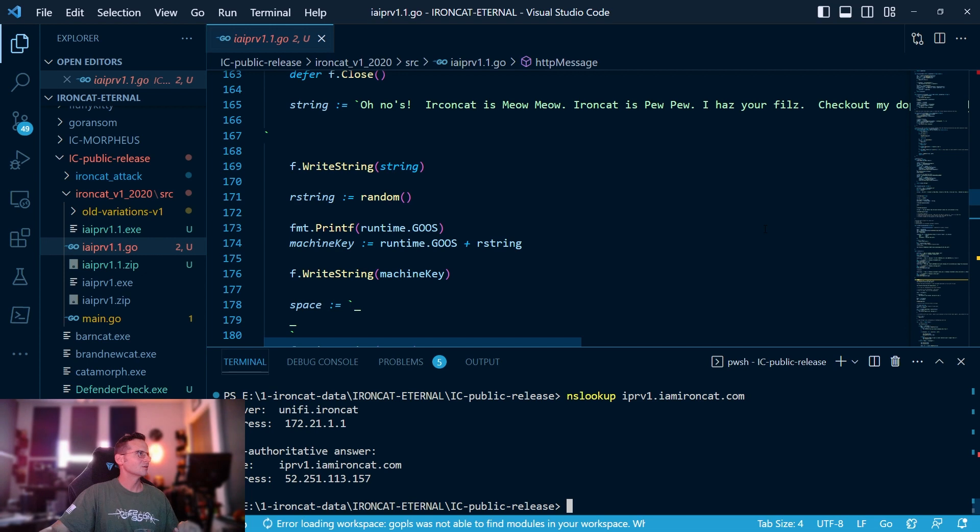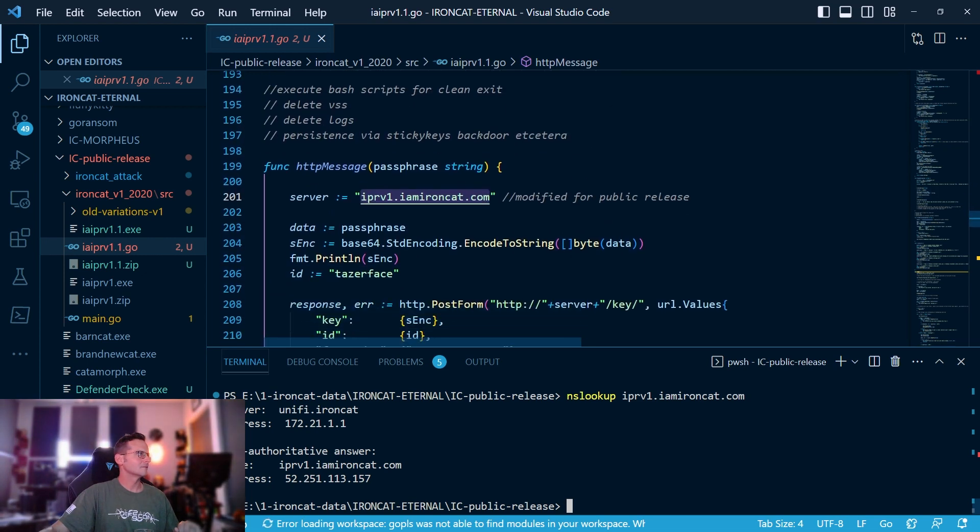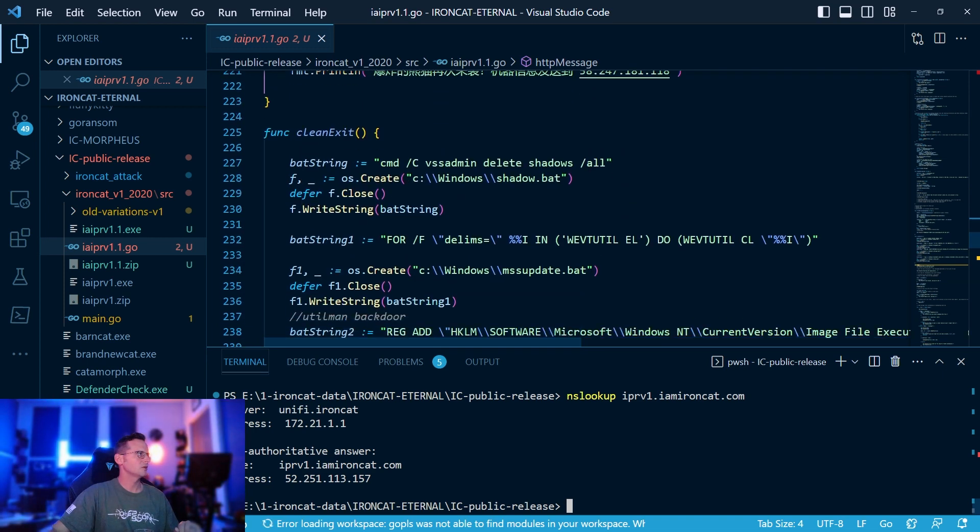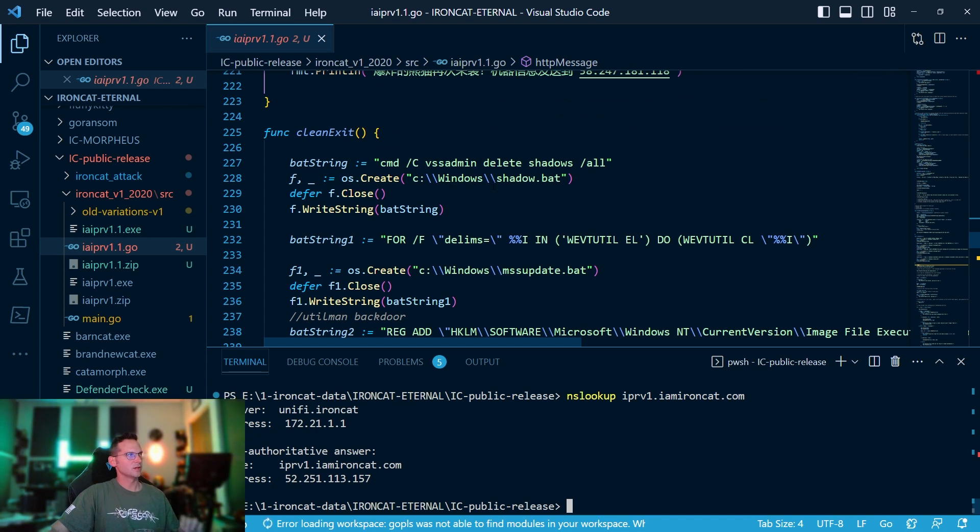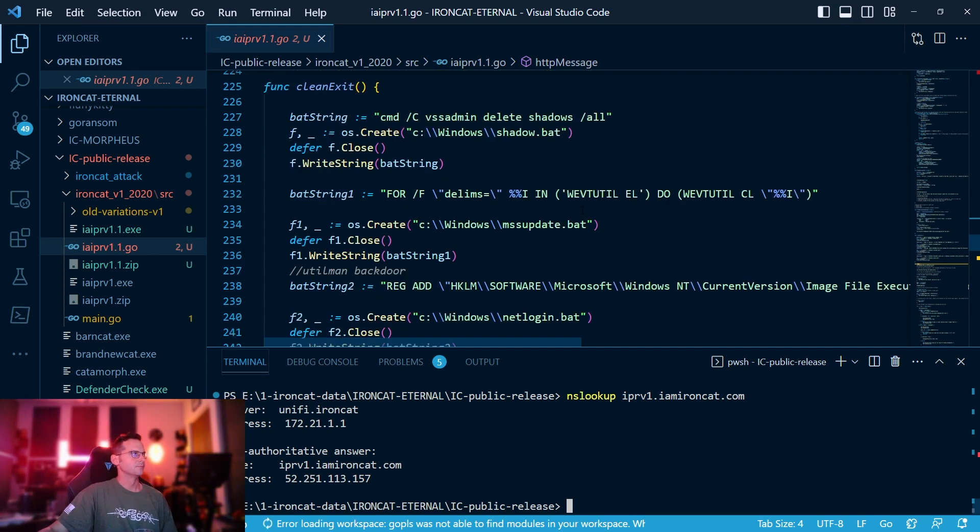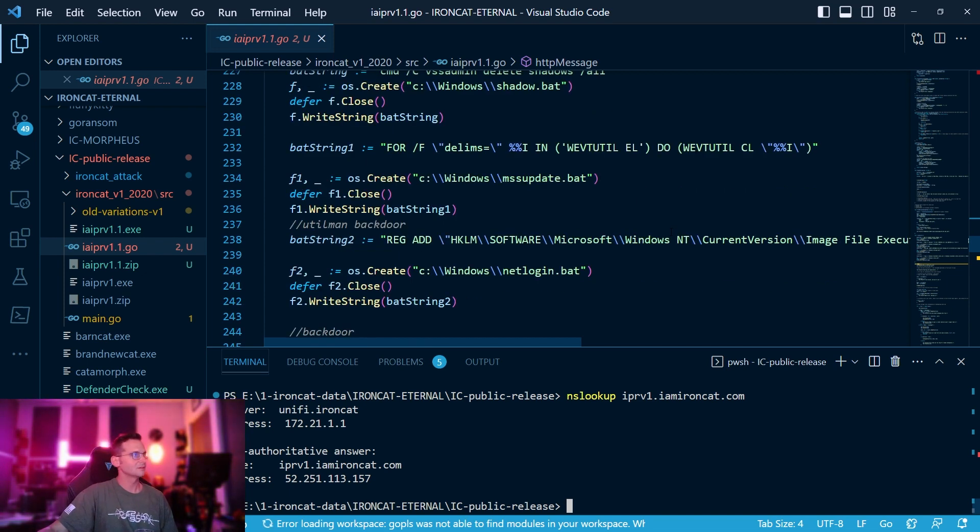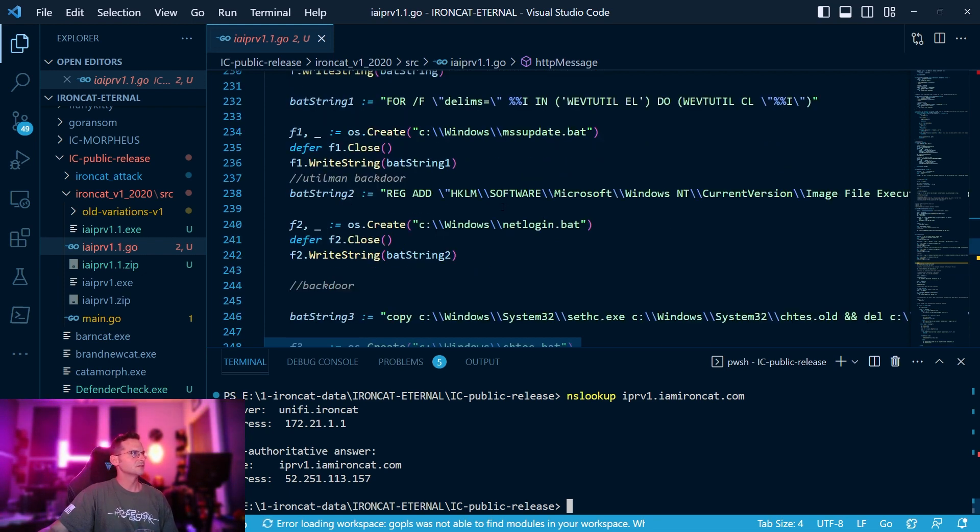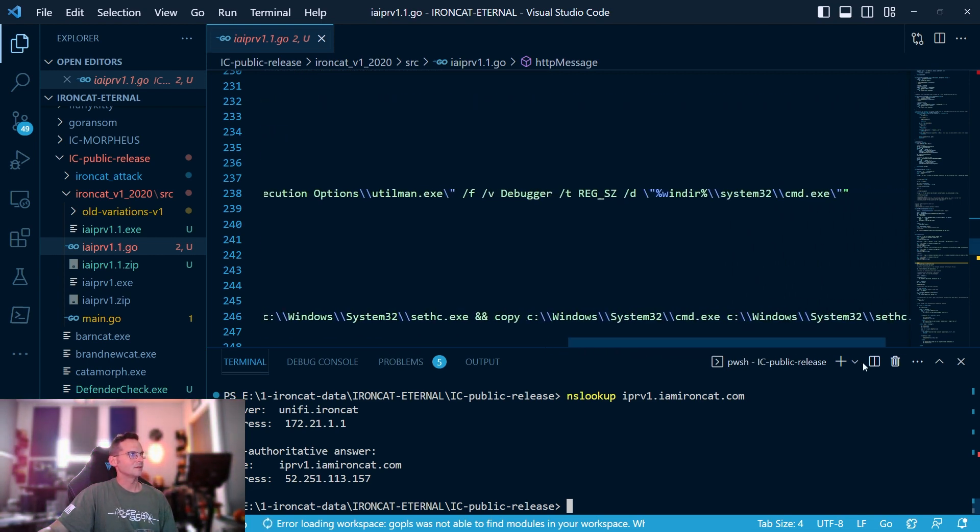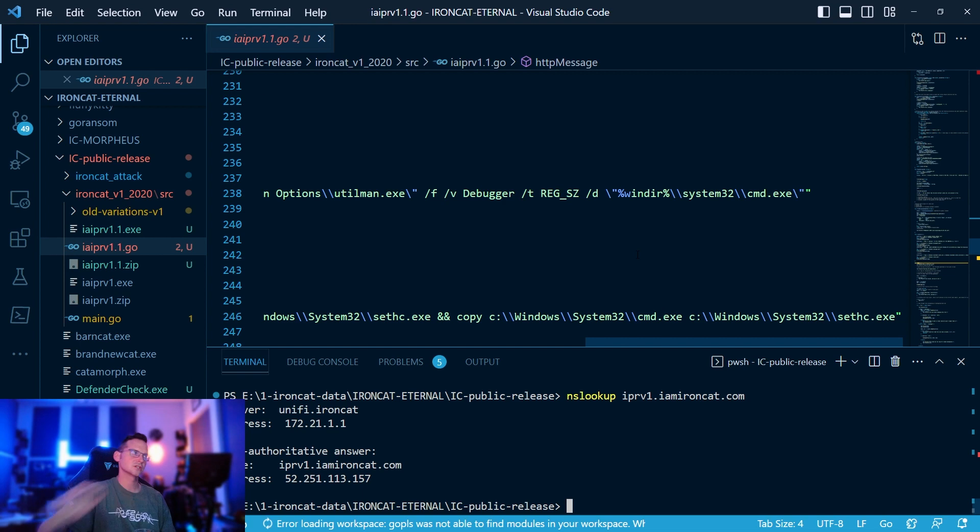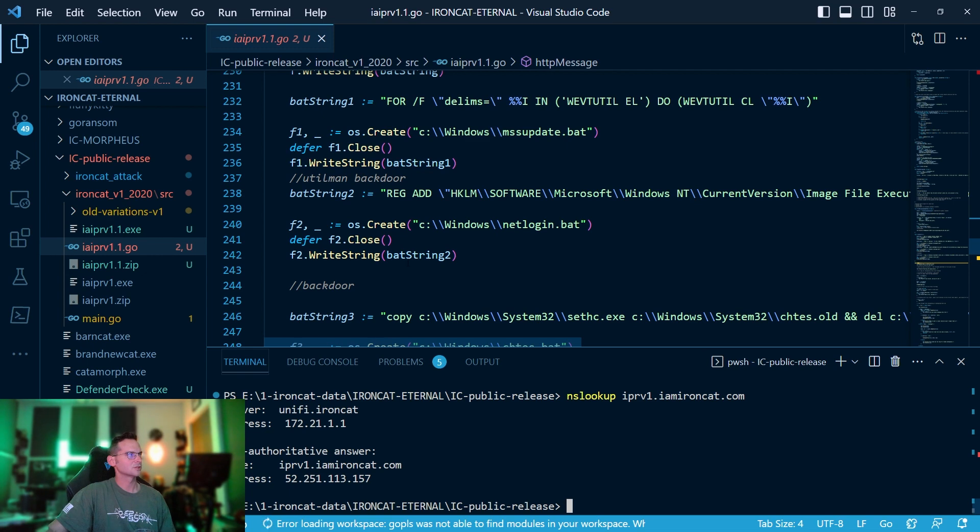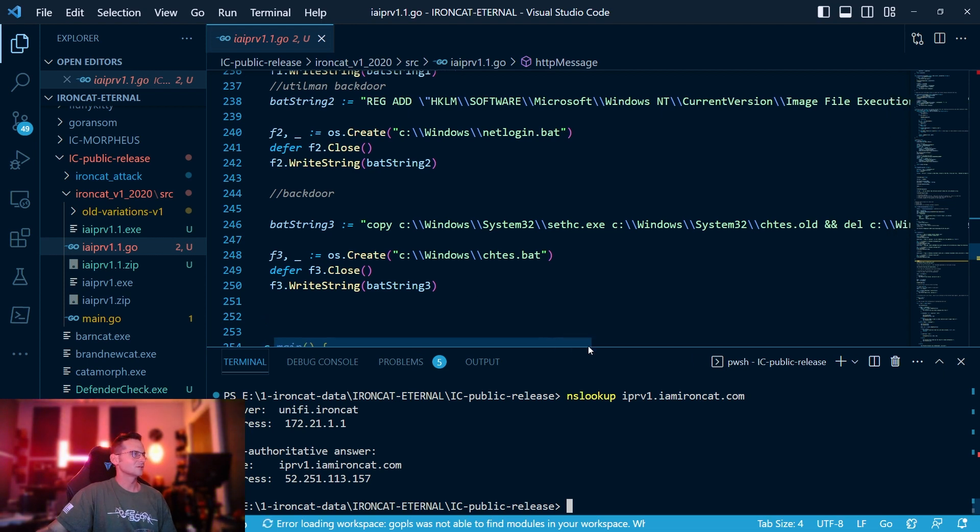It's writing a batch file to c:\windows\shadow.bat that contains a piece of code that deletes all the shadow copies on the machine so you can't recover. That is known bad activity. It's also then writing a batch string to this bat file inside c:\windows that deletes all of the logs inside the windows event logs, so that's also known bad and then runs it. This is using a key to registry to do an old utilman hack so that when you use the shortcut keys for utilman it actually launches a cmd.exe as admin.